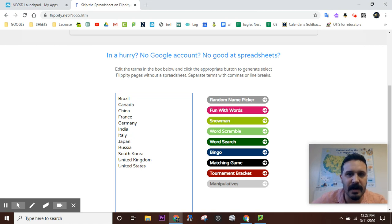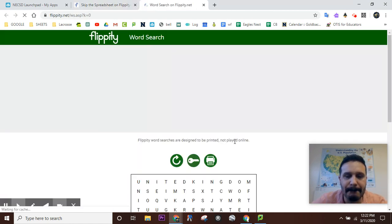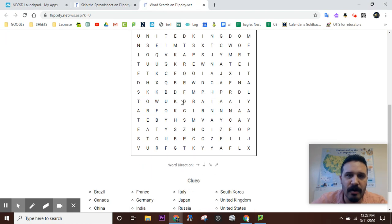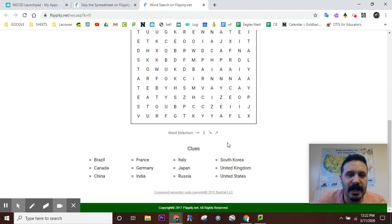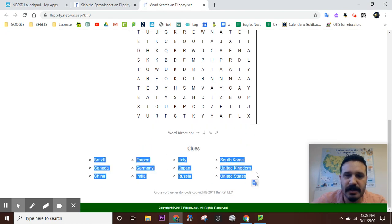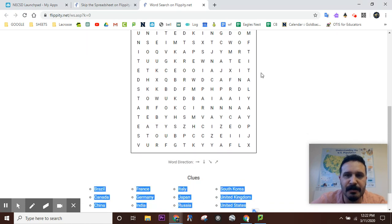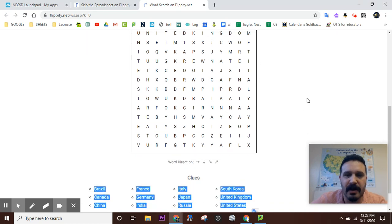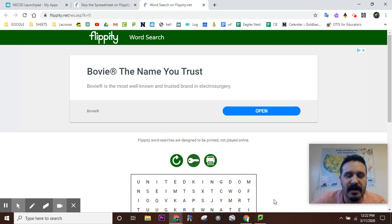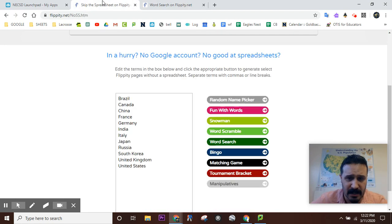So, for example, if I wanted to do a word search, boom, right there. Automatically created the word search. Here's your words. Here's the search. You hit print, and it just prints out this part right here. It does not print out all this stuff on top. Very quick and easy.